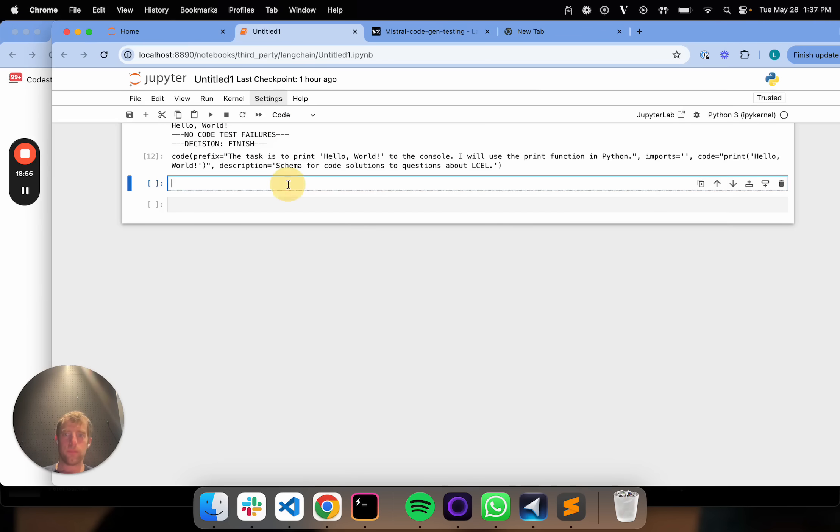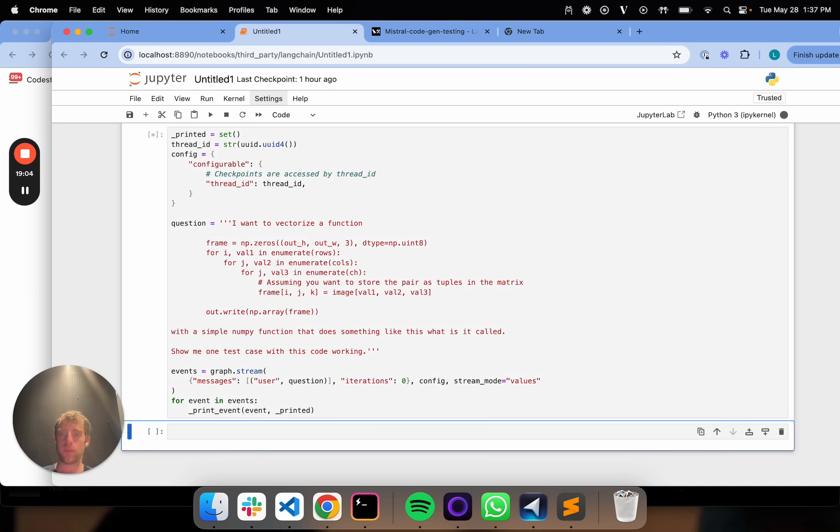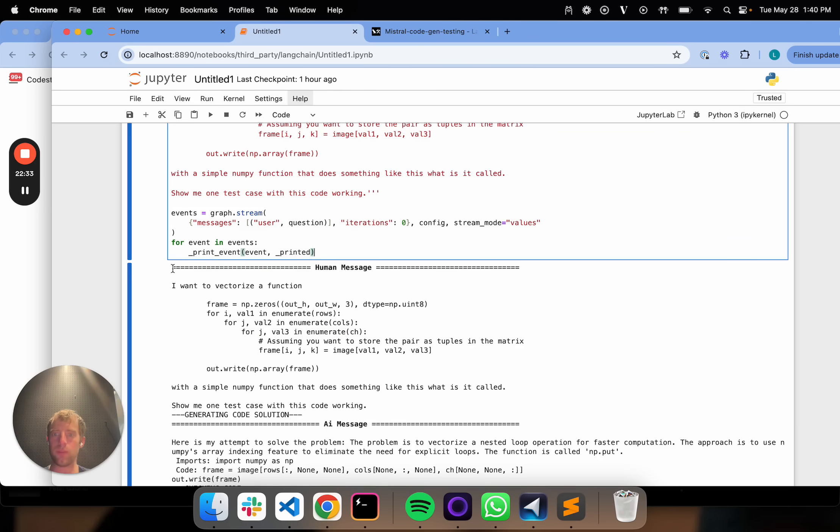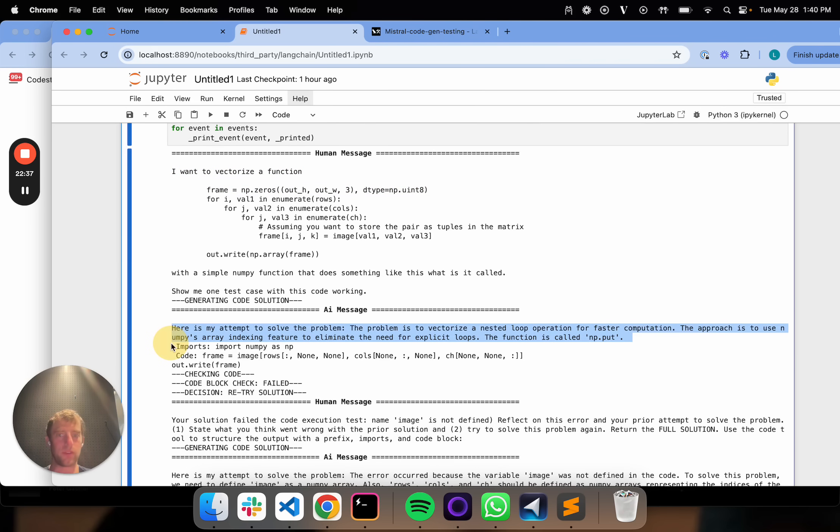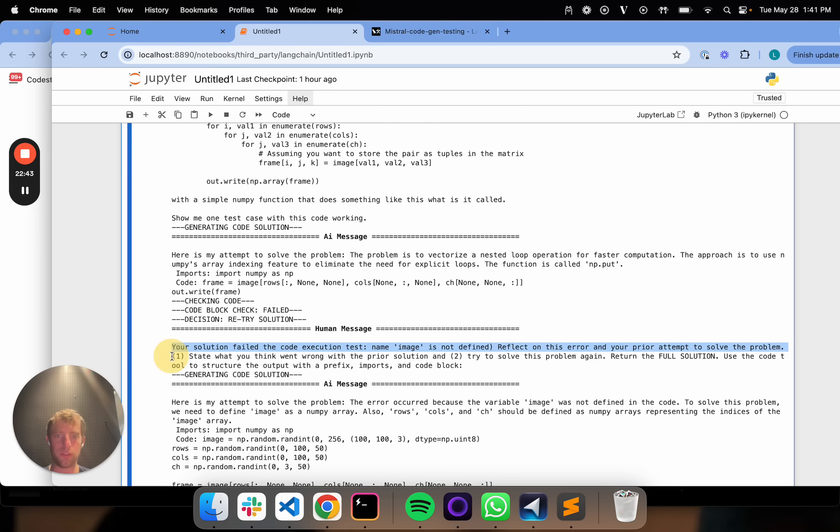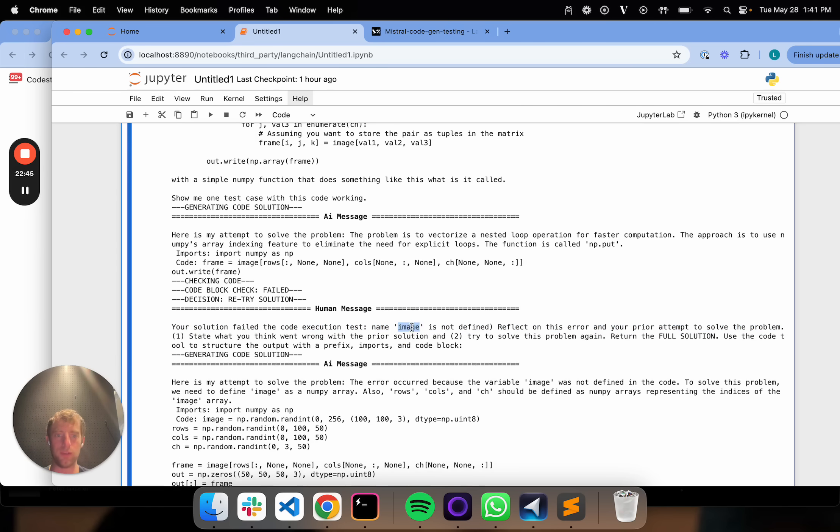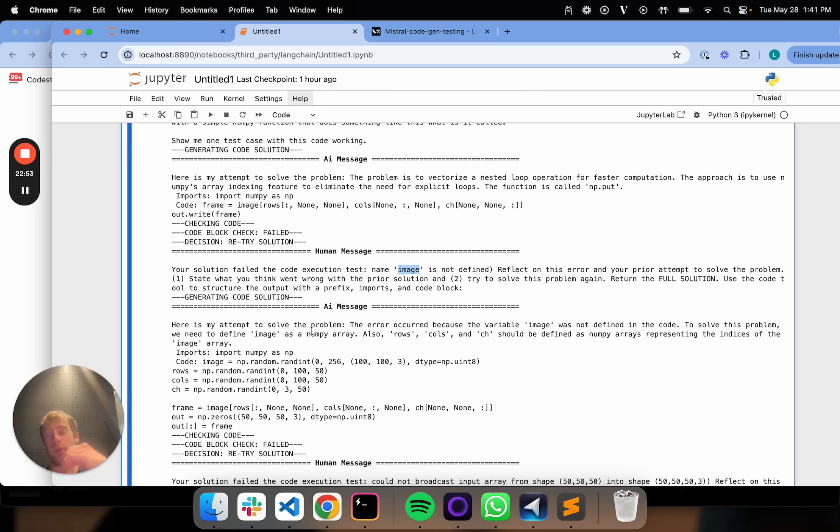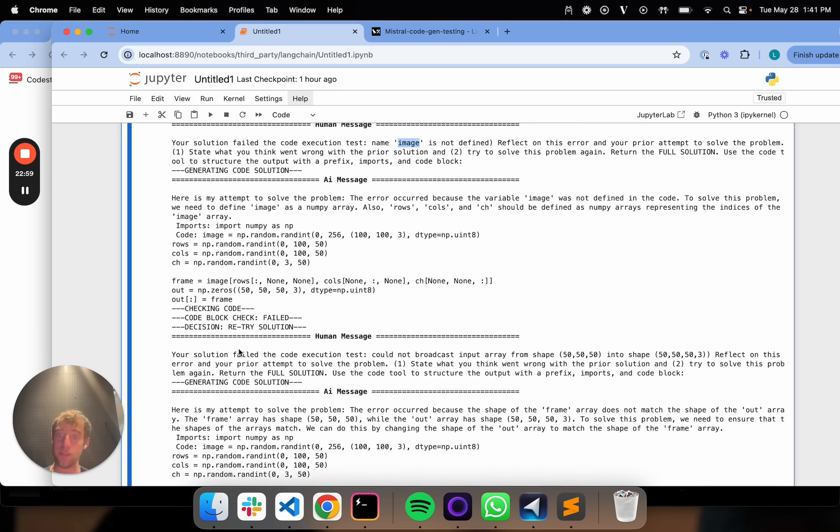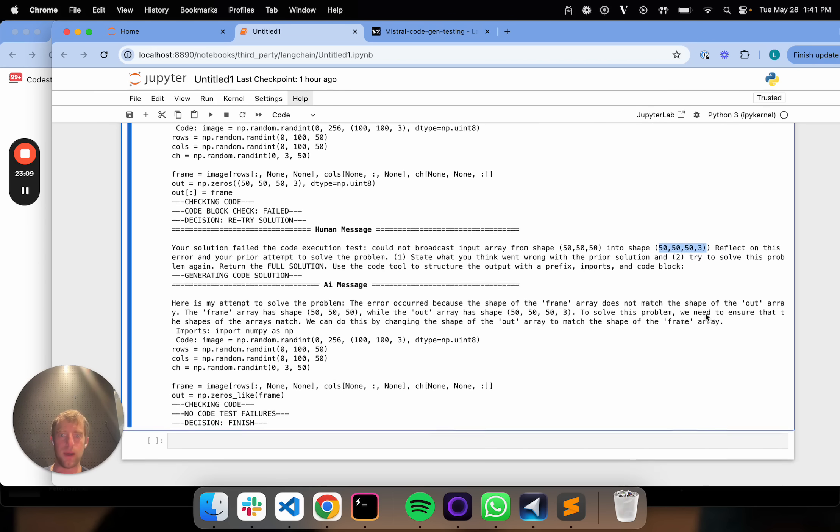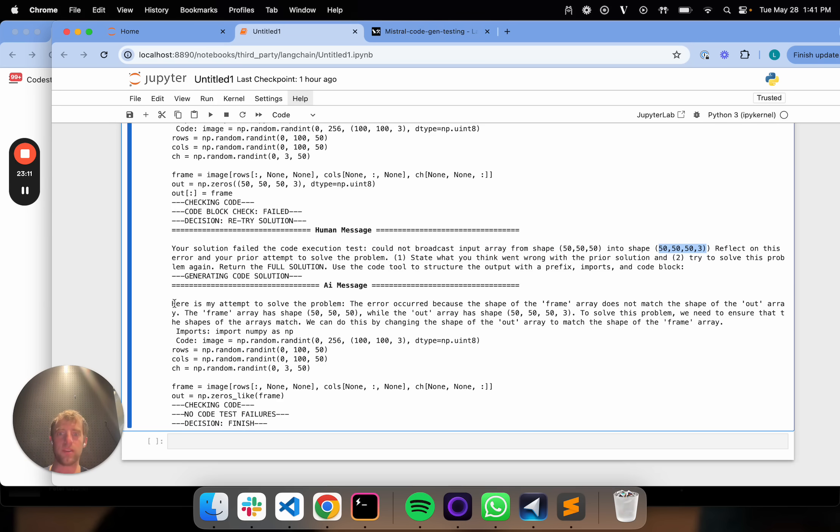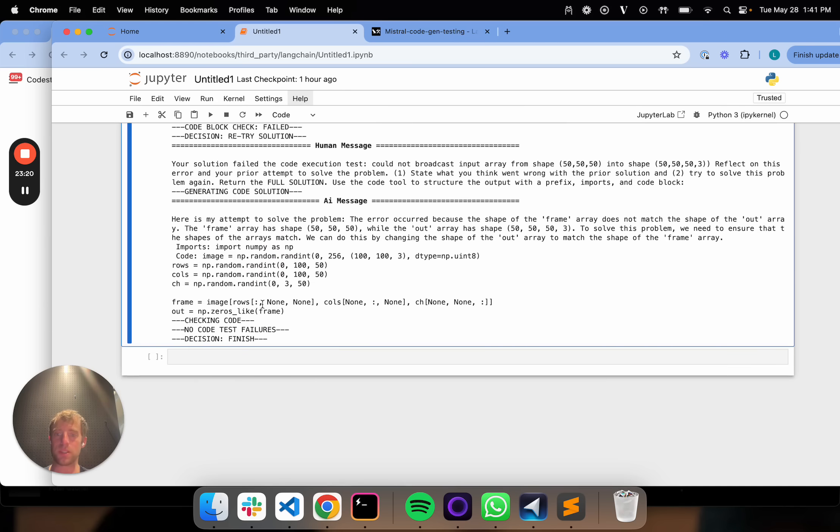Now let's try something that's a little more sophisticated. In this case, I'm basically asked to vectorize a function. I give it a function, ask it to show me a test case with this actually working. We can see that it kicks off the flow here. I want to vectorize a function. Here's an attempt to solve the problem. Now what we see here is your solution failed the code execution test. It did not define image, reflect on the error, attempt to solve it. Here's my attempt to solve the problem, the error code, because the variable image is not defined to solve this problem. So you make it reflect on its error and try again. So it goes and tries again, but we see it fails again for a different reason. The solution failed the code execution test. It could not broadcast 50, 50, 50 into a shape of 50, 50, 53. Here's my attempt to solve the problem. It explains itself. It goes back through and then all the code tests now pass. So that's basically it. And then finish.